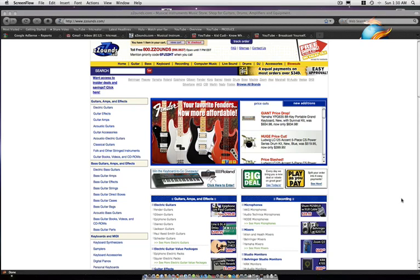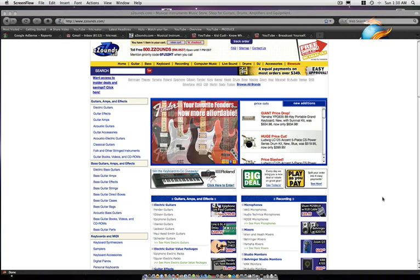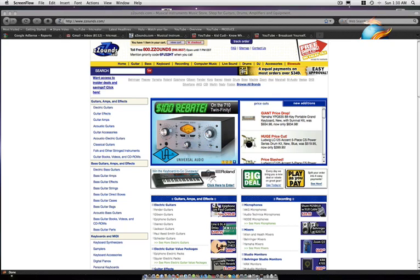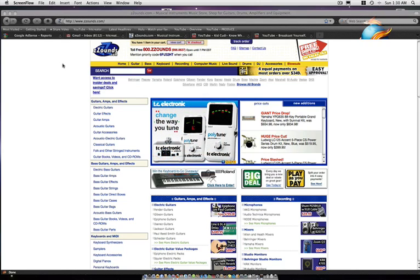Hey what's up YouTube, DJ K coming at you with another video. In this video I'm showing you guys this site, a website where you can buy studio equipment. This is zzounds, zzounds.com.